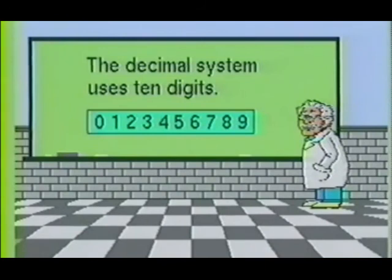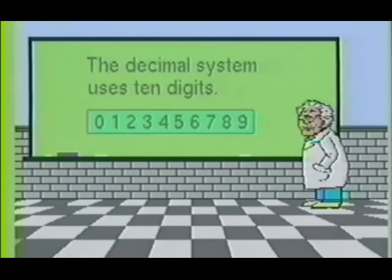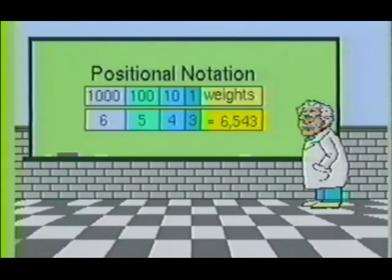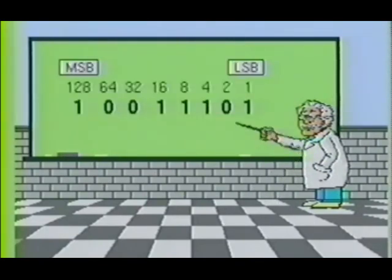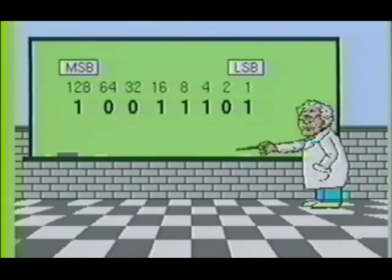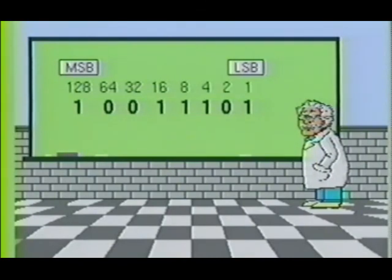The decimal number system utilizes 10 digits — 0 through 9. Each digit is assigned a value depending upon its positional notation. The leftmost digit carries the largest value and is often referred to as the most significant bit, or MSB. The rightmost digit is referred to as the least significant bit, or LSB.